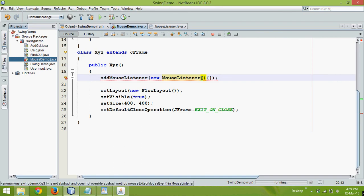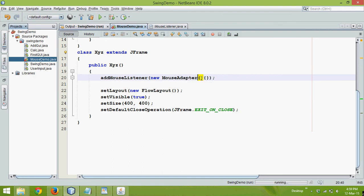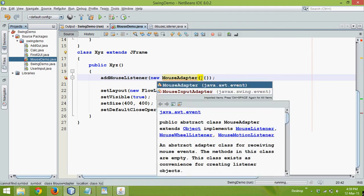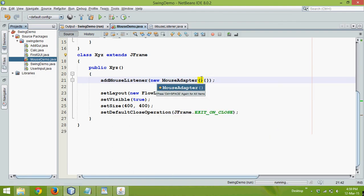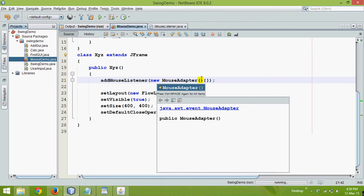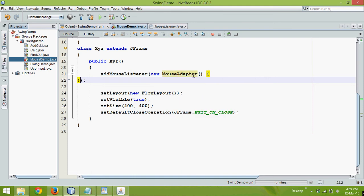So instead of using mouse listener, we'll use something called as mouse adapter. So again, mouse adapter is a class, it's an interface in Java.